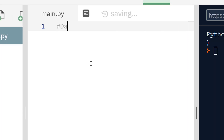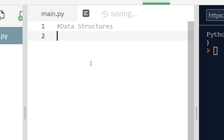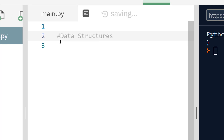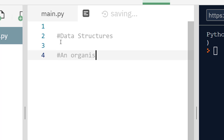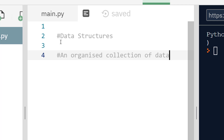Before we start talking about lists, let's talk about a more umbrella term which lists fall under. Lists are an example of a data structure, and a data structure is an organized collection of data. There are different data structures both in theoretical programming and in actual languages. Python has four main types: lists, sets, tuples, and dictionaries. We're just going to look at lists in this video, but I'll mention where the other ones differ as we go.